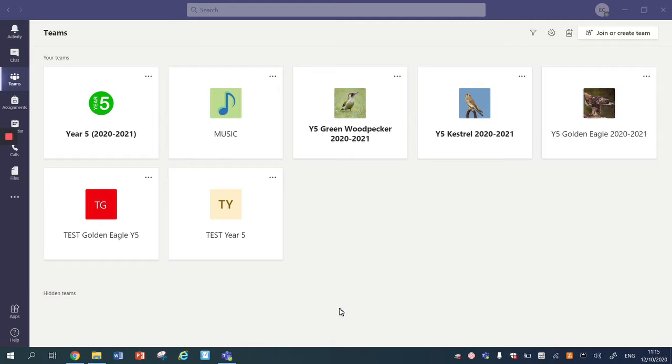This video is going to show you how you can add a rubric by either creating a rubric or adding a pre-created rubric to an assignment.